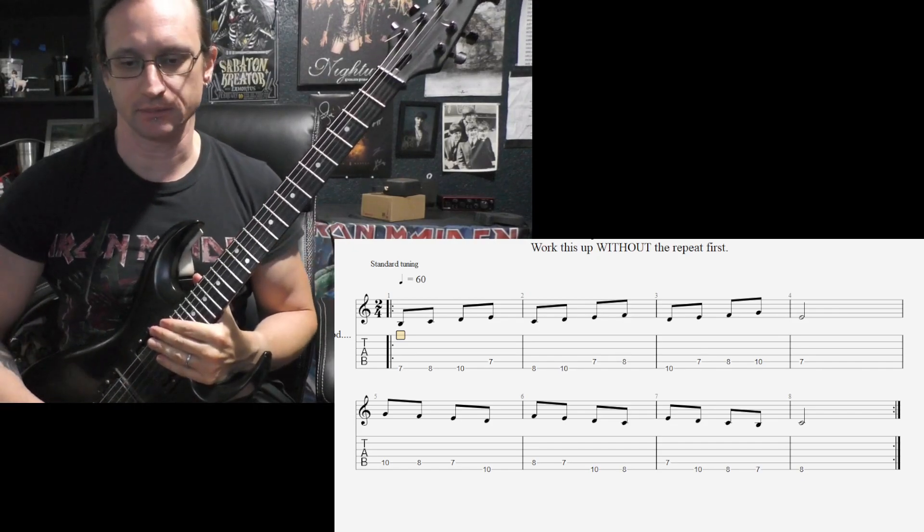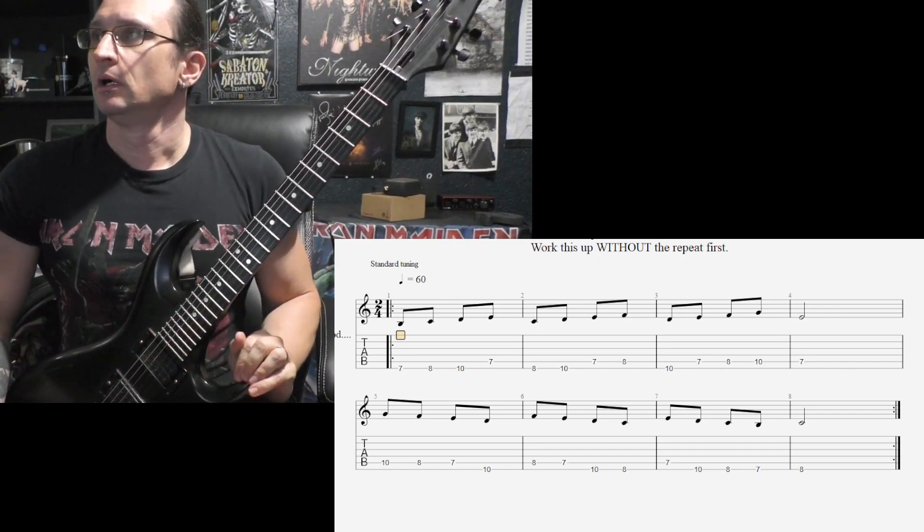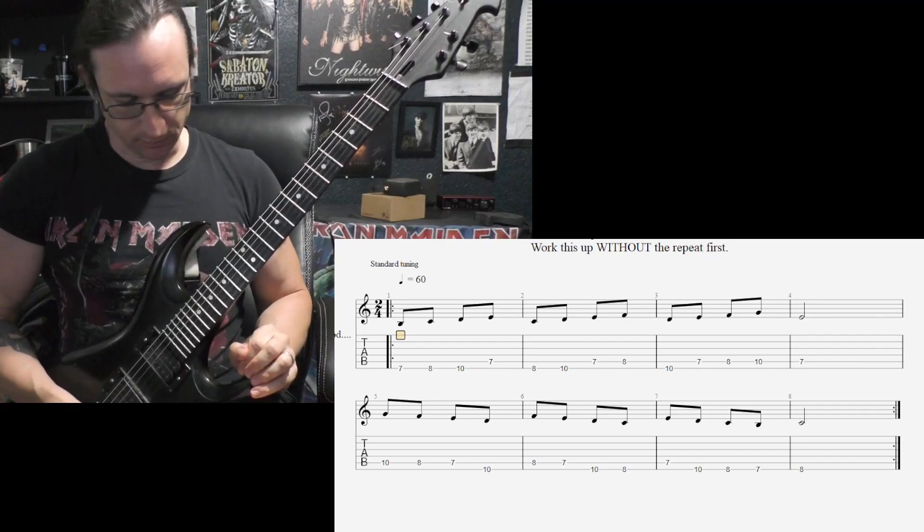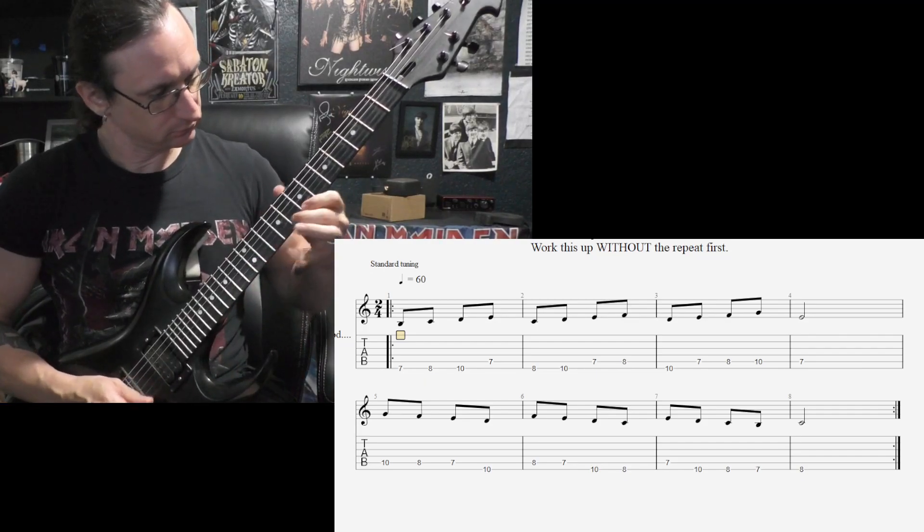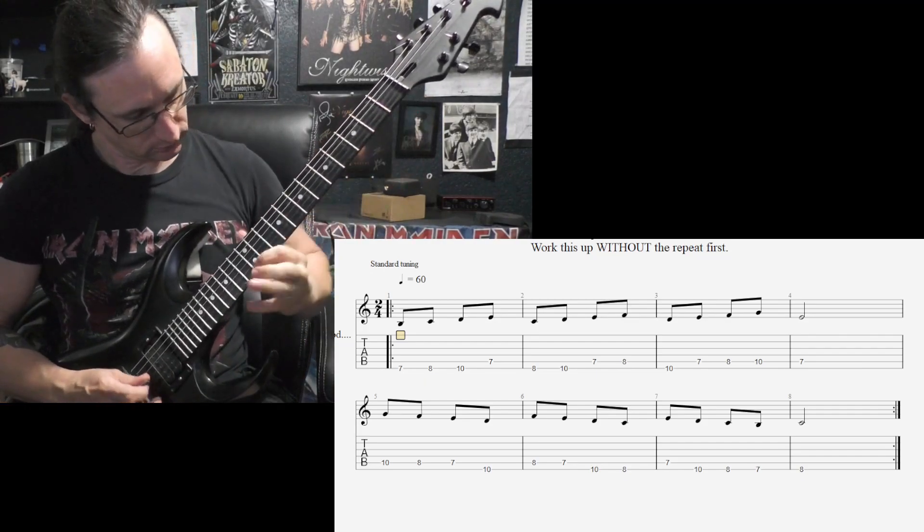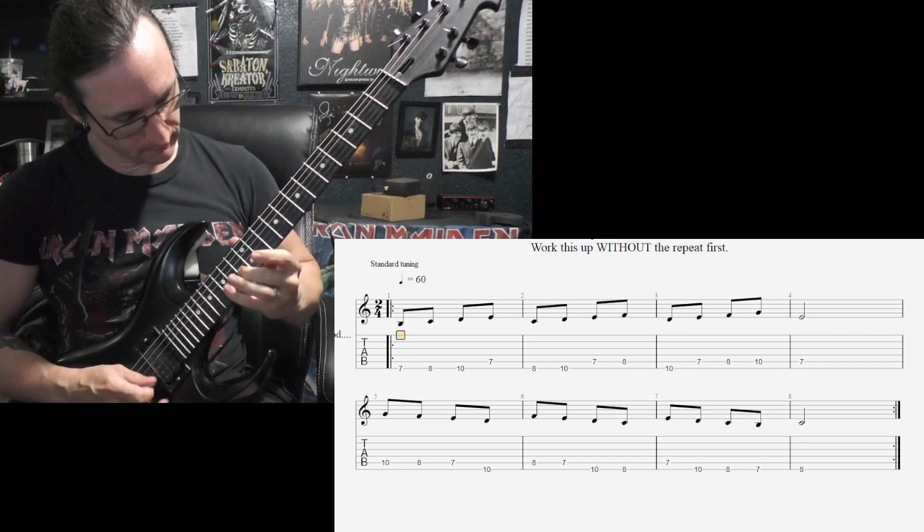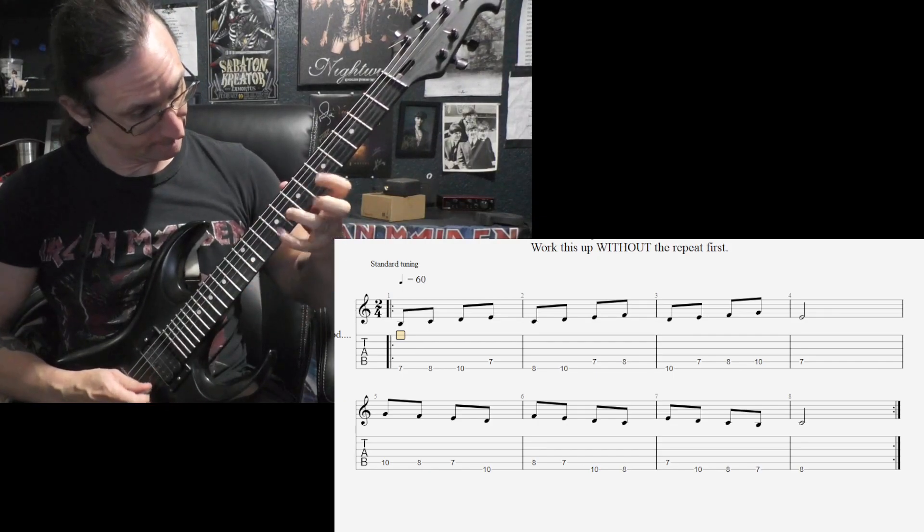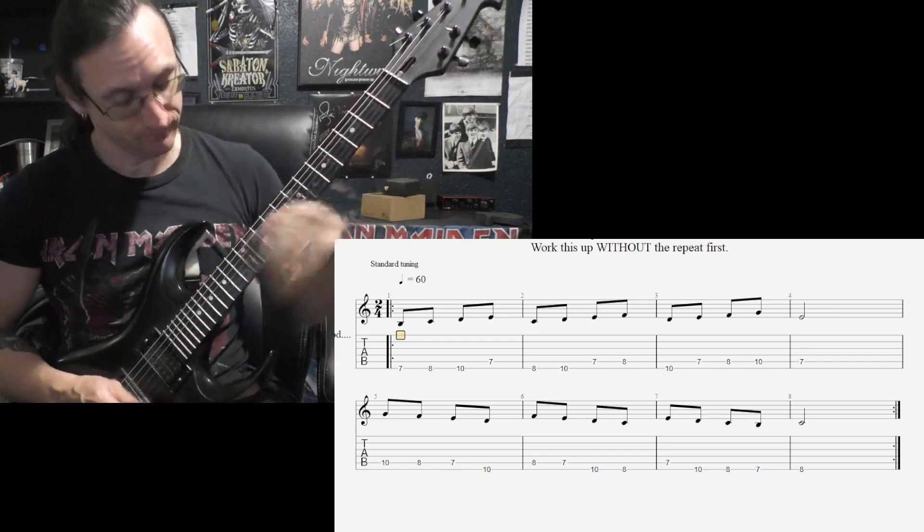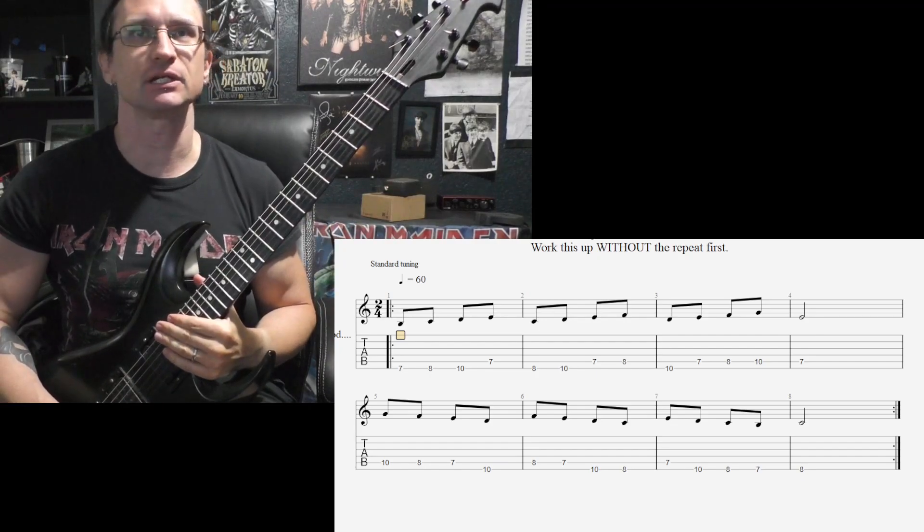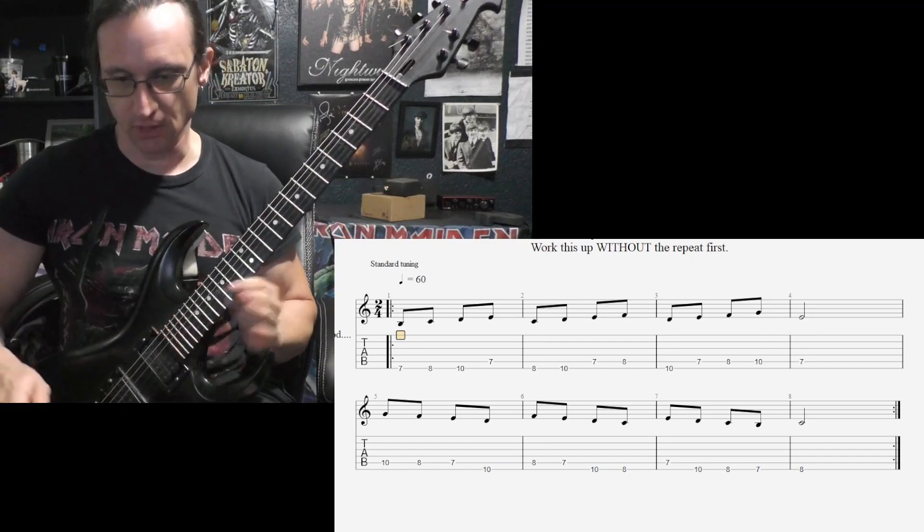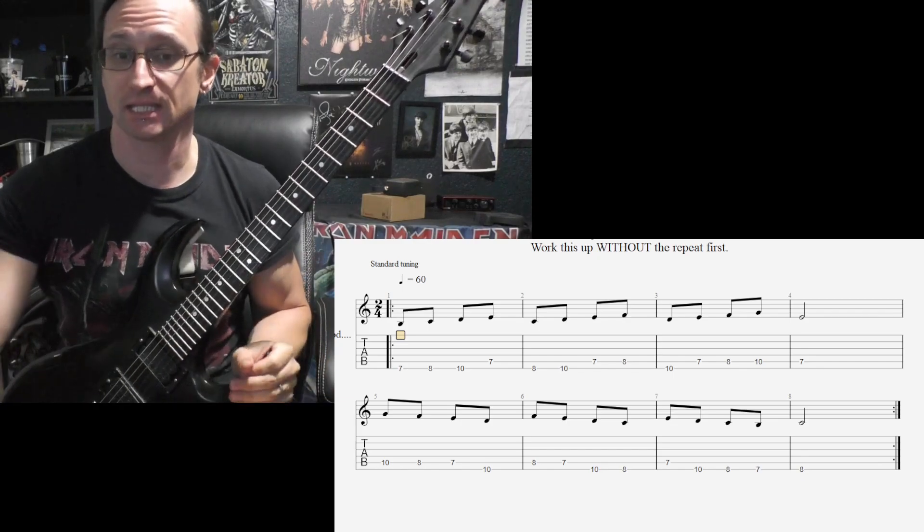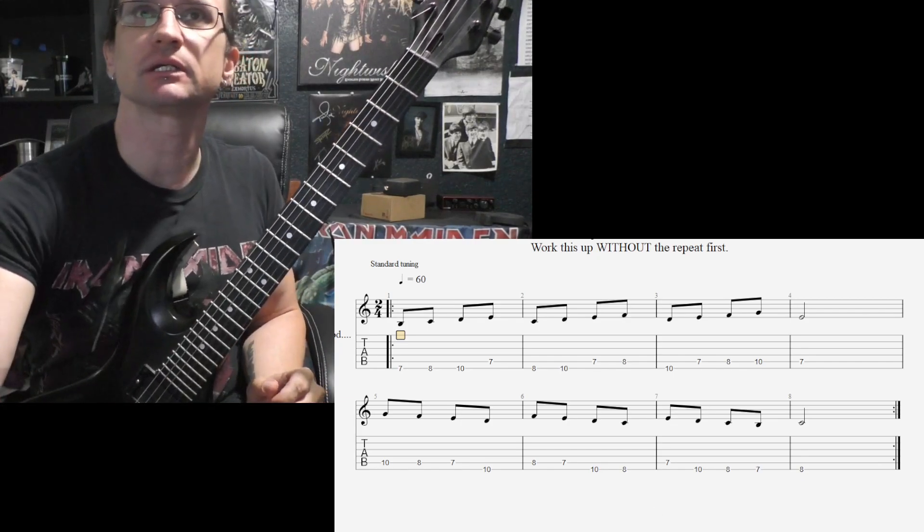Alright. Then yeah, continue working on memorizing the song. And your bend practice as well. Alright, questions? Let me know, I'll see you again next week.